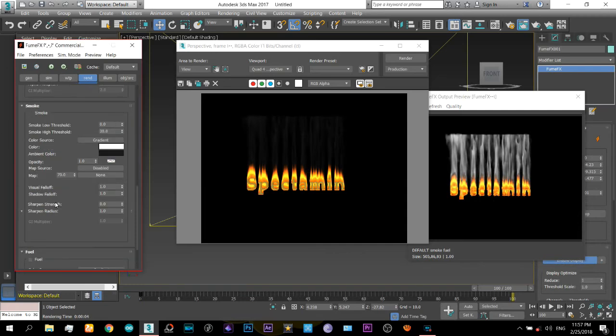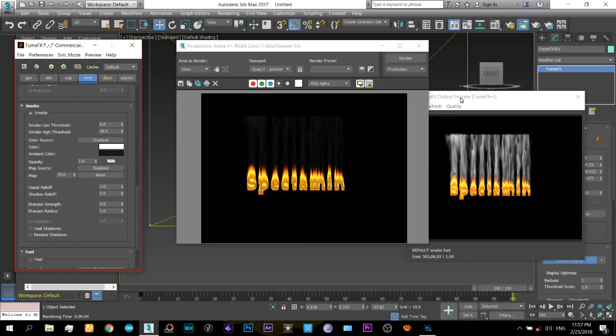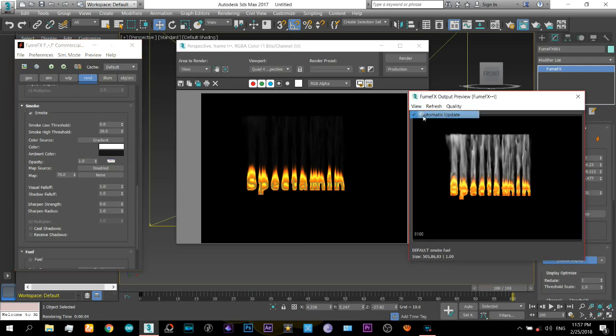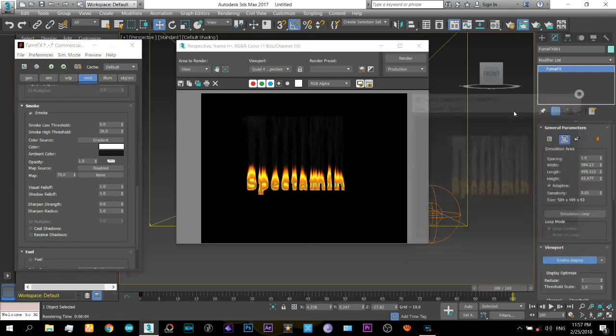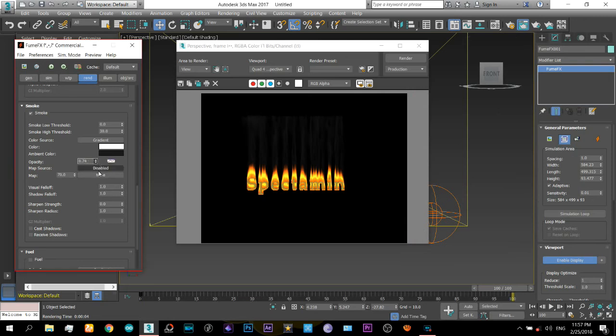Now here under the render tab in the smoke panel there is opacity. You can turn off the automatic update so it will be a little faster. Change the opacity to the model.